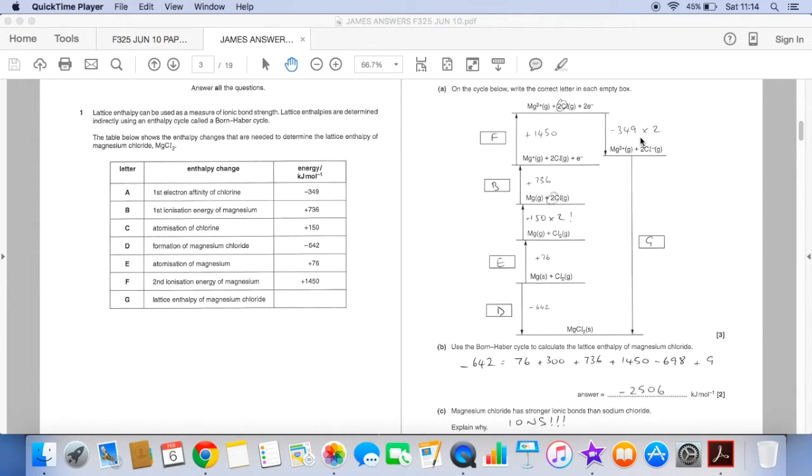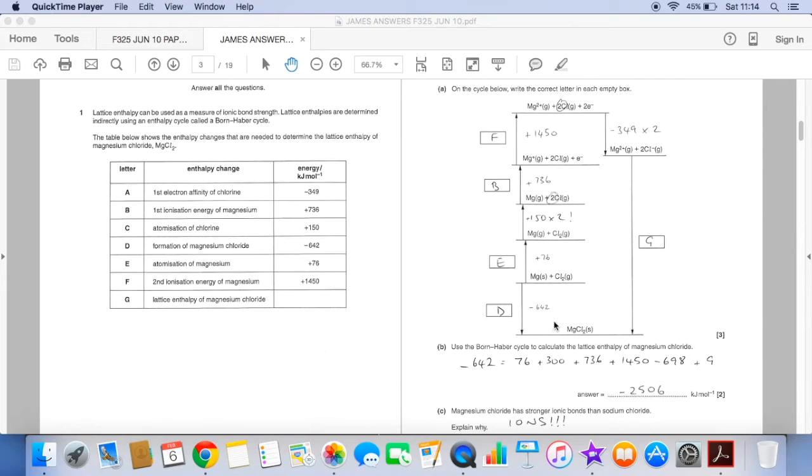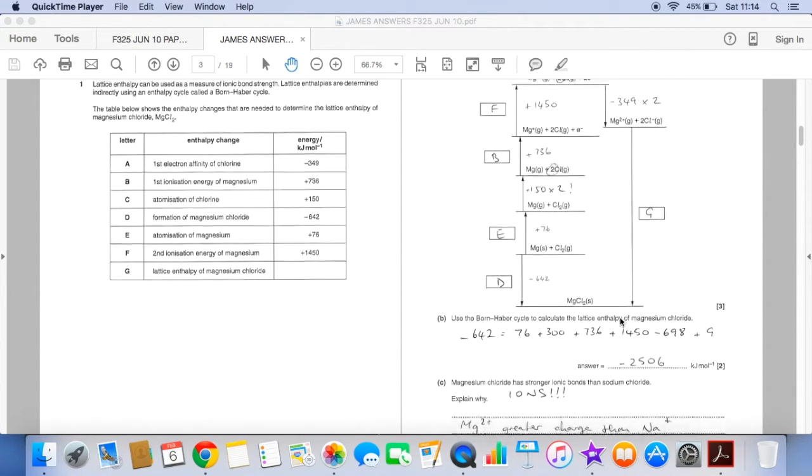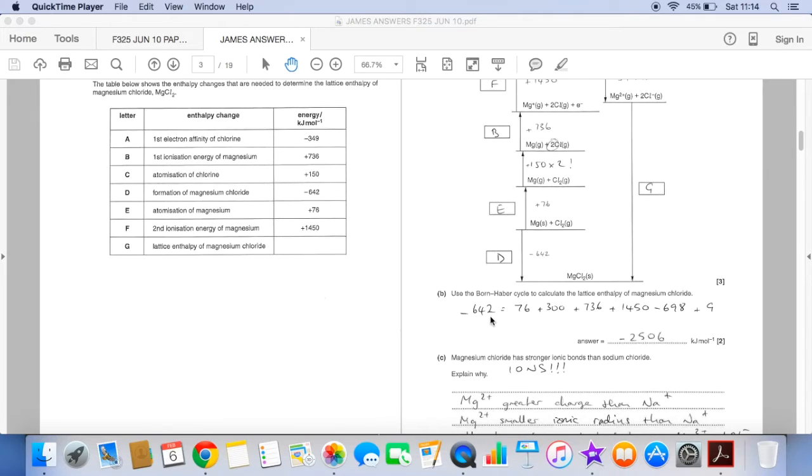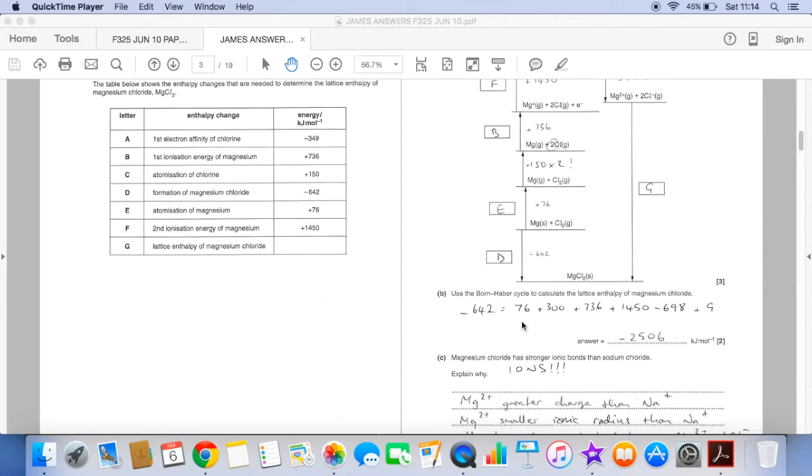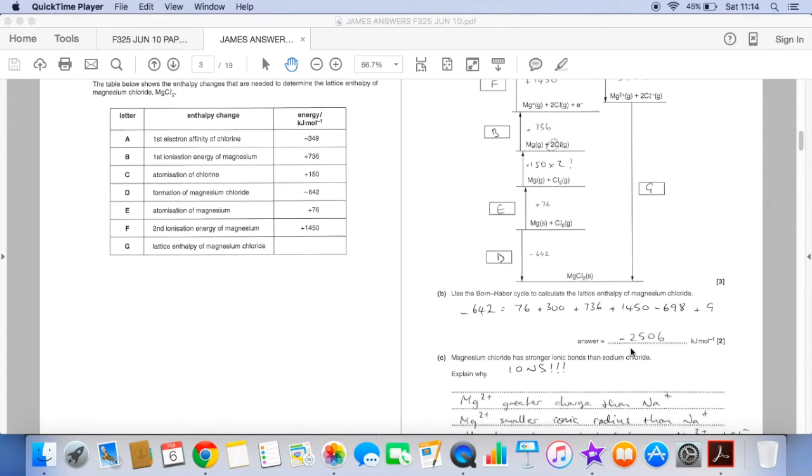Minus 642 equals all of these added together. So you can see there's the numbers there and then we just basically work out all of this, stick it in a bracket, take it over there, change its sign and you should get the same as me minus 2506.